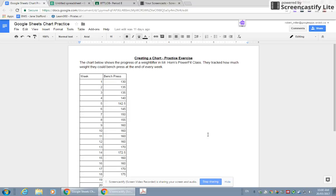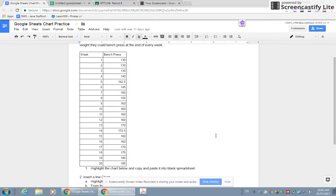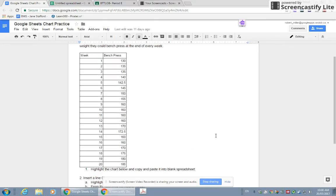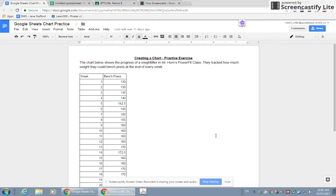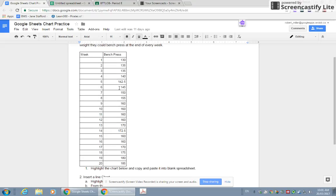Hey guys, in this video we will be creating a chart using Google Sheets. What I have here is a small table that tracks how much someone is able to bench press every week. A bench press is an exercise where you lift a bar with weights on it and you use your chest muscles to do that. We have a chart right here which tracks how much someone can do over the course of 20 weeks.